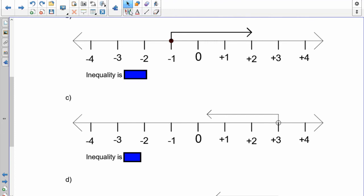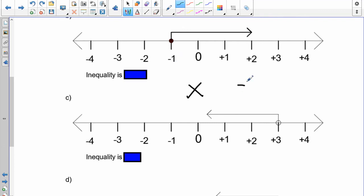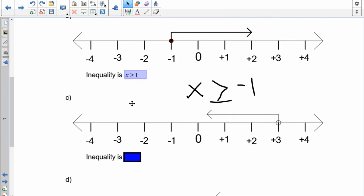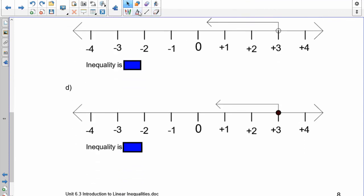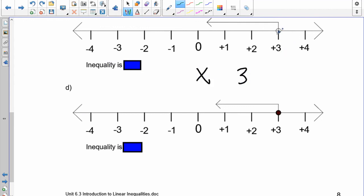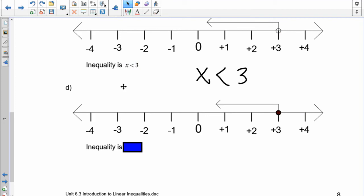Pause and try both graphs. For the first one: x and negative 1, going to the right — greater than. It's filled in, so there's a line underneath — x is greater than or equal to negative 1. For the next one: x and positive 3, everything below 3 is included — less than 3. The circle is not filled in, so x is less than 3.